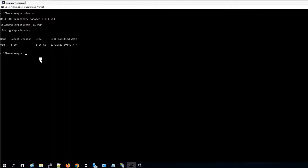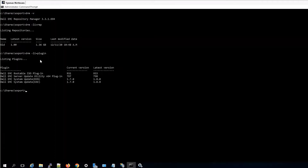We'll go ahead and update any plugins. So to list plugins, use DRM -LI equals plugin. These are up to date currently, but we'll go ahead and run the command to update. This will do all plugins.